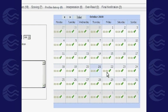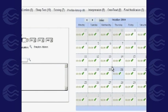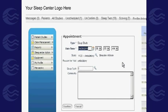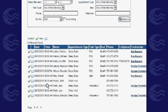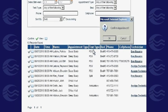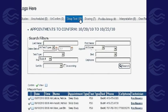Set the date and time of the study, the assigned technician, and any additional comments. After clicking Confirm, you can move on to the next step: confirming the patient's study schedule. Once the study is confirmed, the software will be ready for the sleep test.